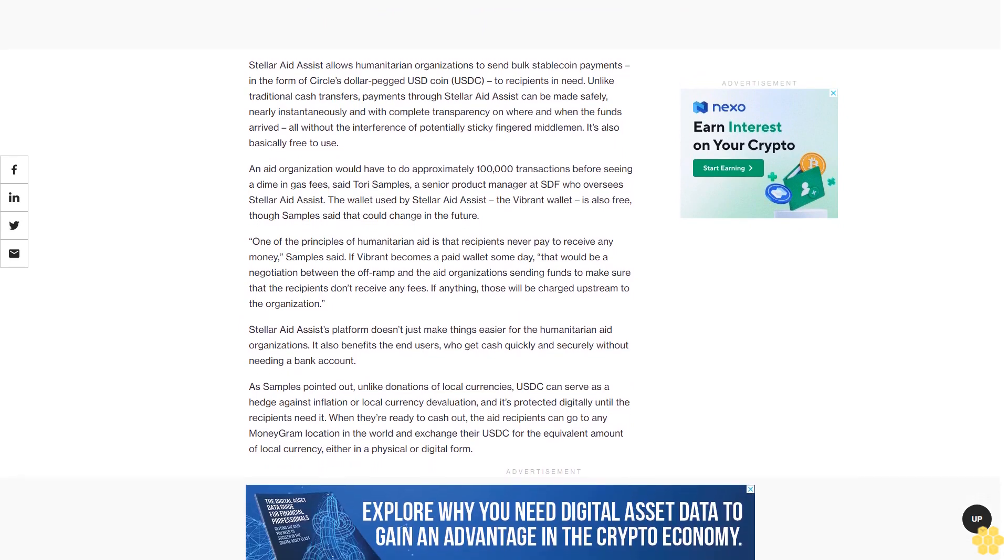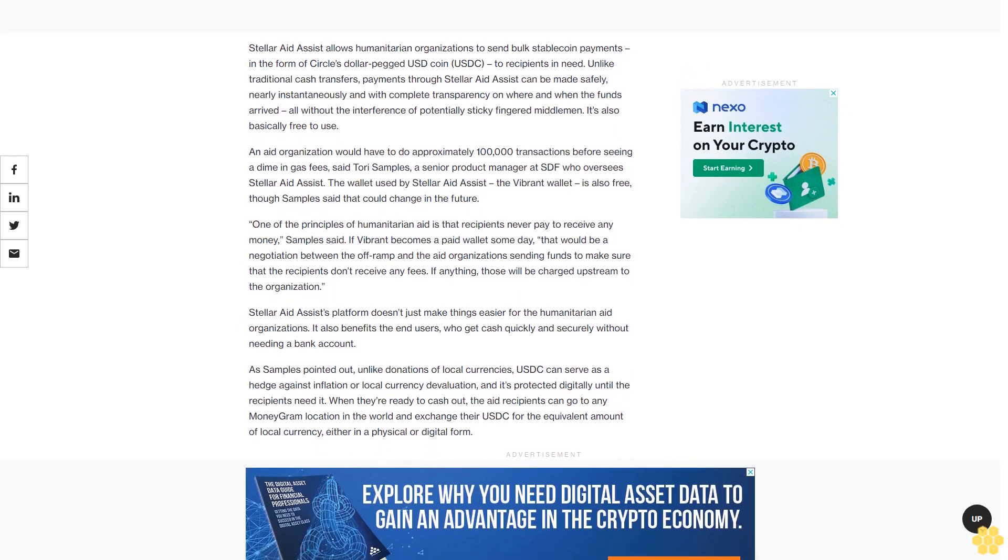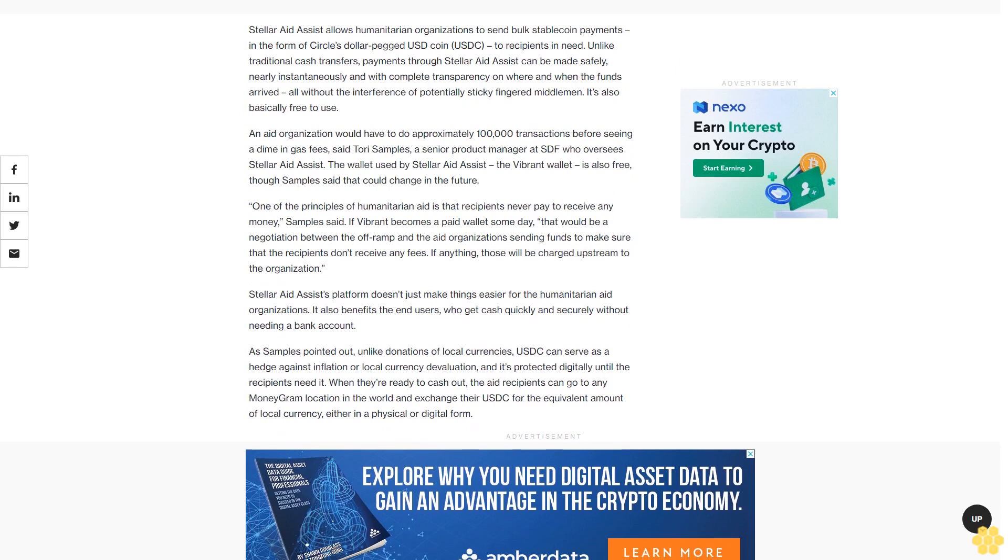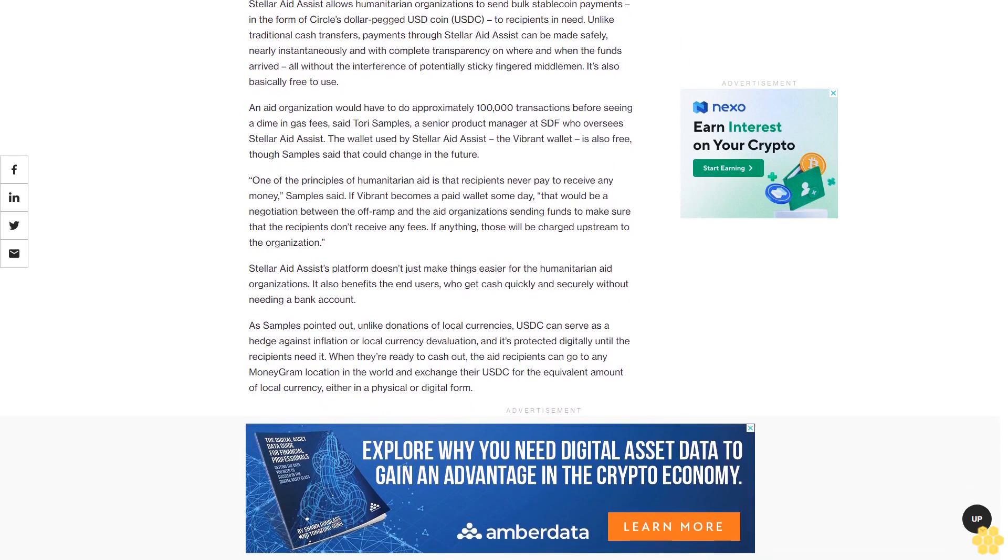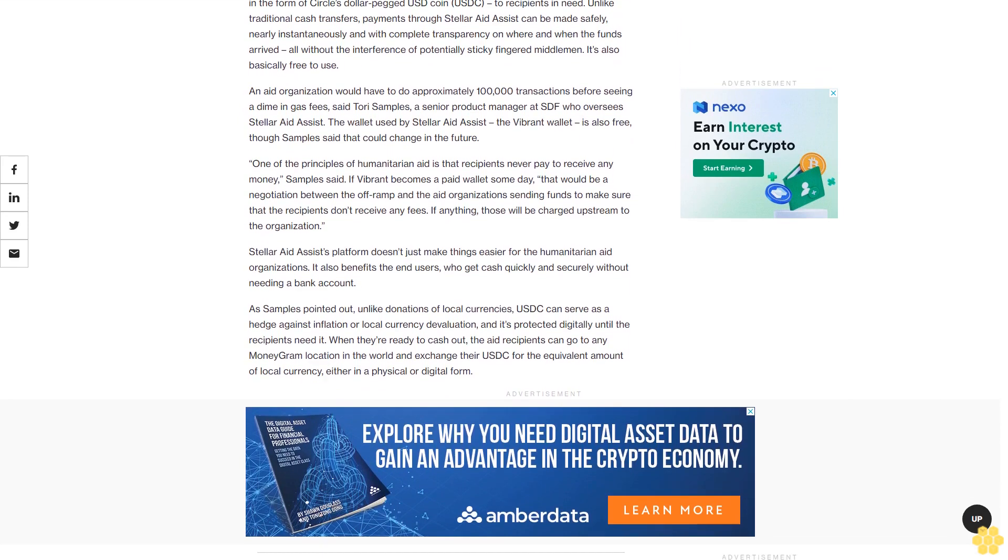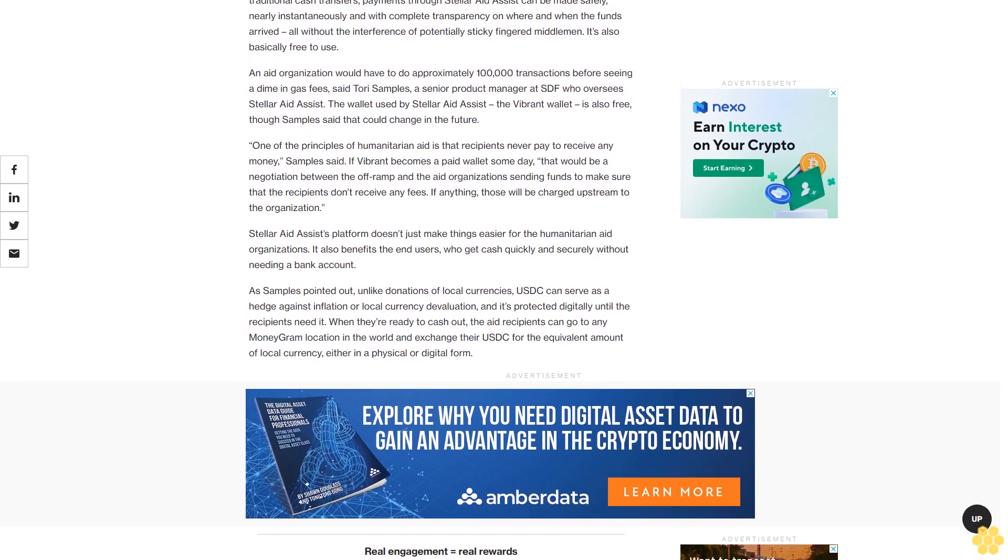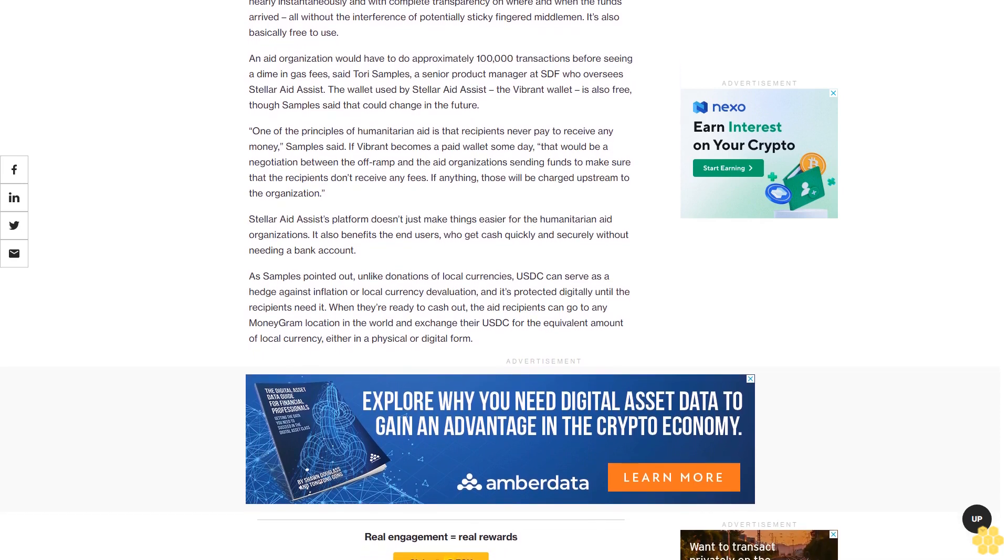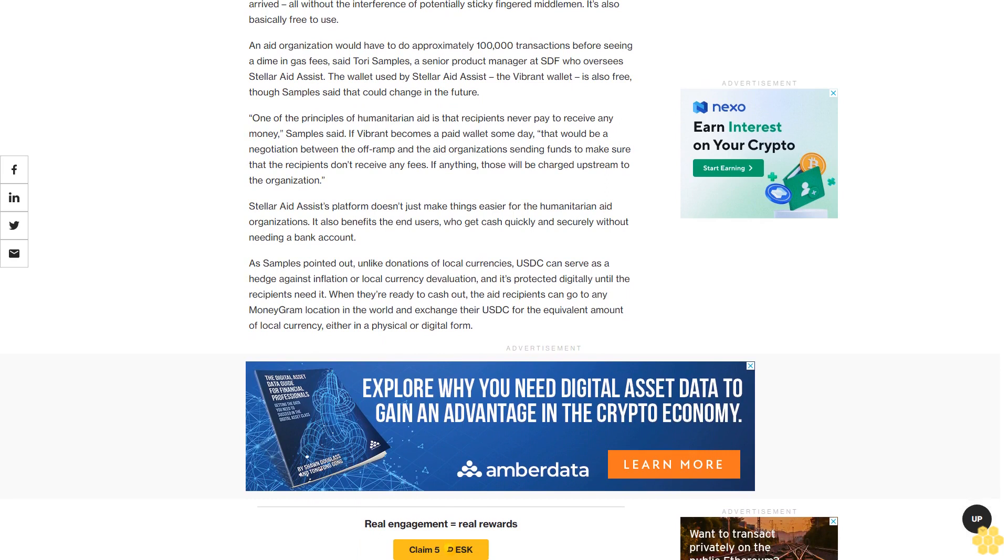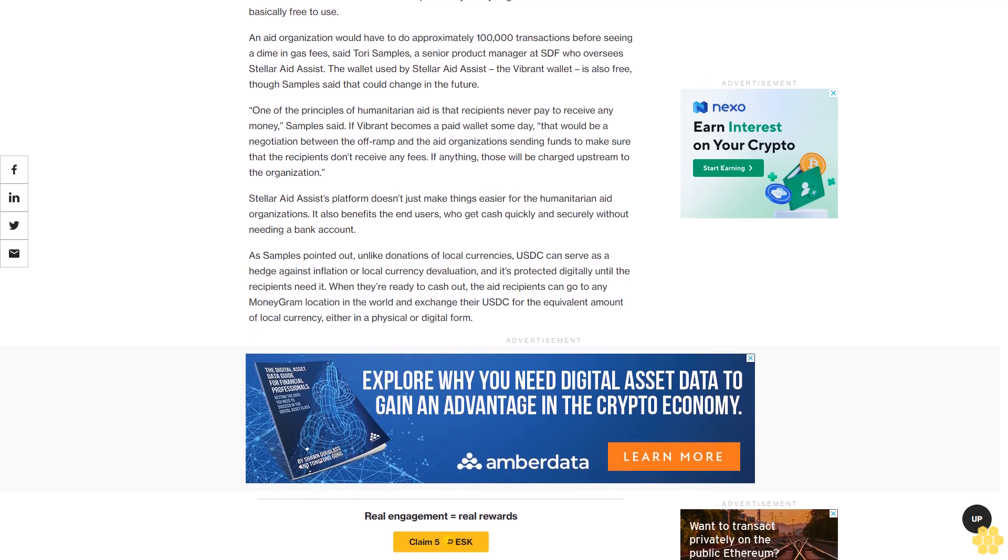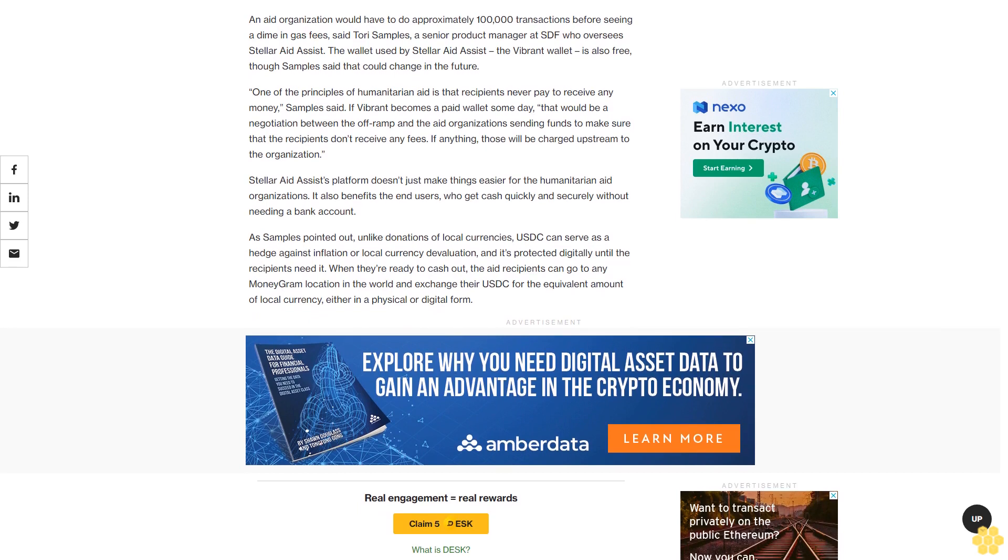Stellar Aid Assist's platform doesn't just make things easier for humanitarian aid organizations. It also benefits end users who get cash quickly and securely without needing a bank account. As Samples pointed out, unlike donations of local currencies, USDC can serve as a hedge against inflation or local currency devaluation, and it's protected digitally until recipients need it.